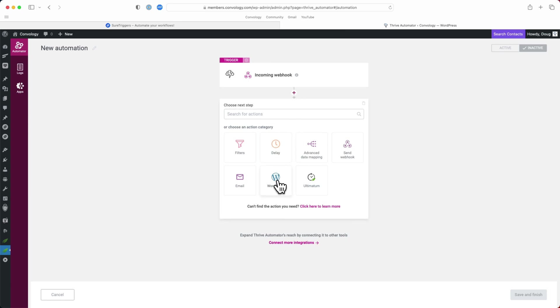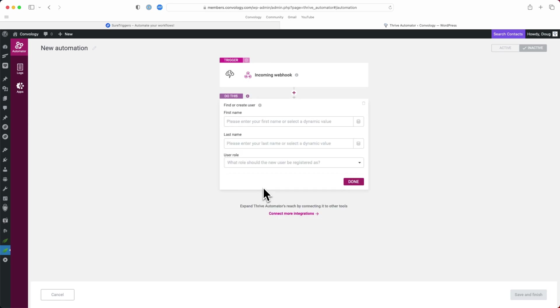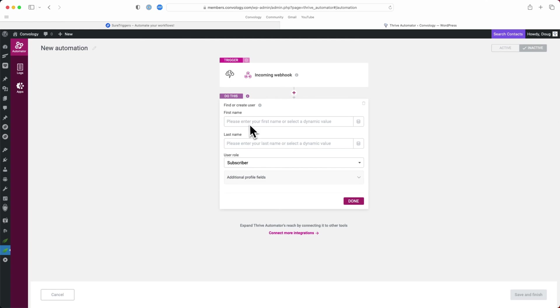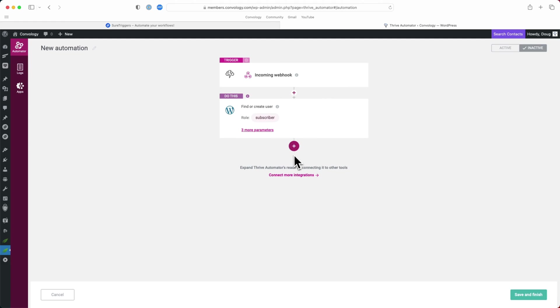We want to choose WordPress. And we want to choose find or create user. The user in this case, in this particular setup would already exist on the site. So we don't need to worry about anything else. It automatically finds their email. It basically just looks for any account with that email. And then it says, okay, that's the person you want us to now add or do whatever comes next in the action.